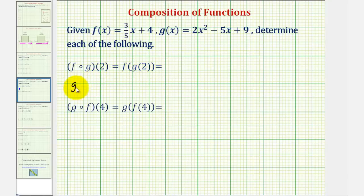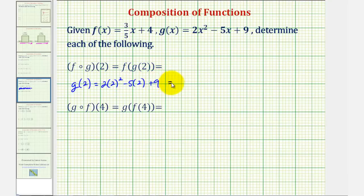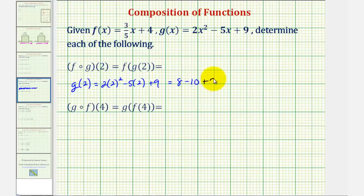To determine the value of g of two, we substitute two for x in function g, which would be two times two squared, minus five times two, plus nine. Well, this would be four times two — that's eight — minus ten — that's negative two — plus nine — that's positive seven.